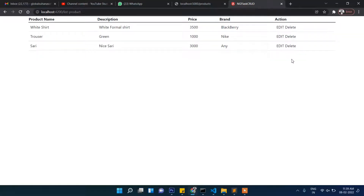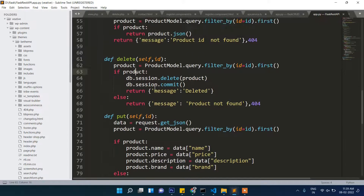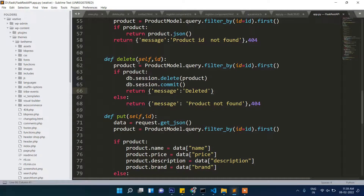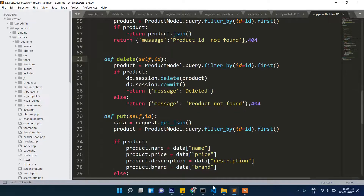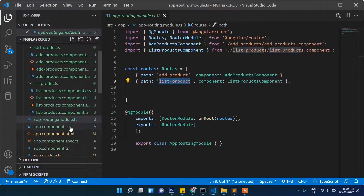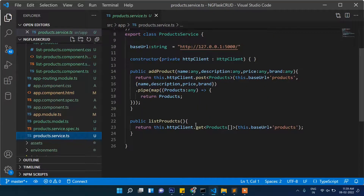Let's first work on the delete section. If you go back to our API, you will see that in the delete function we are passing the ID, and based on that ID the record will be deleted and a 'deleted' message will be returned. We will call this function in our service file.